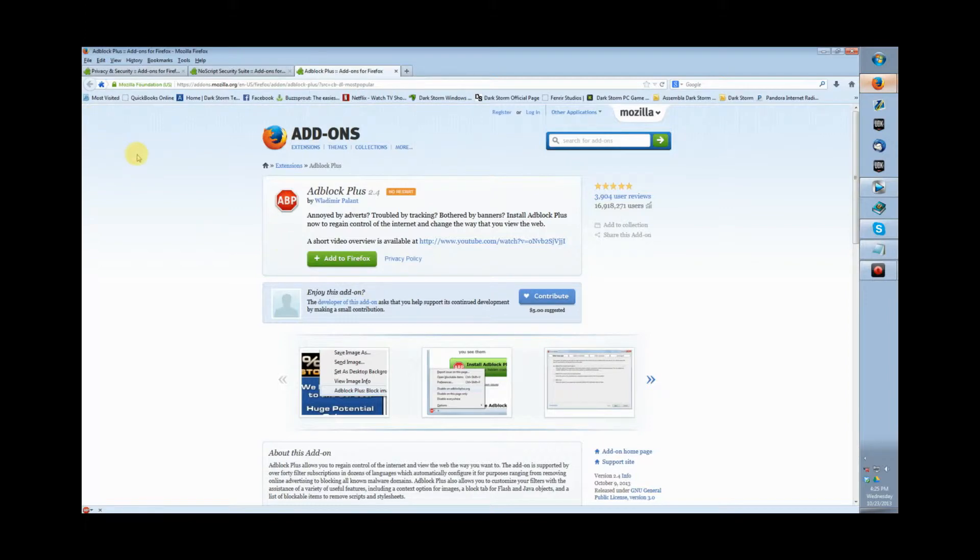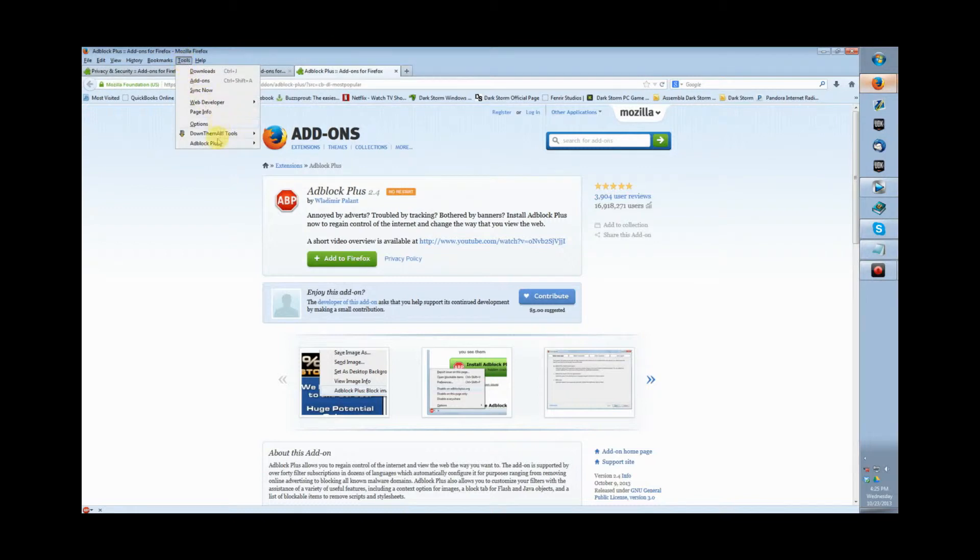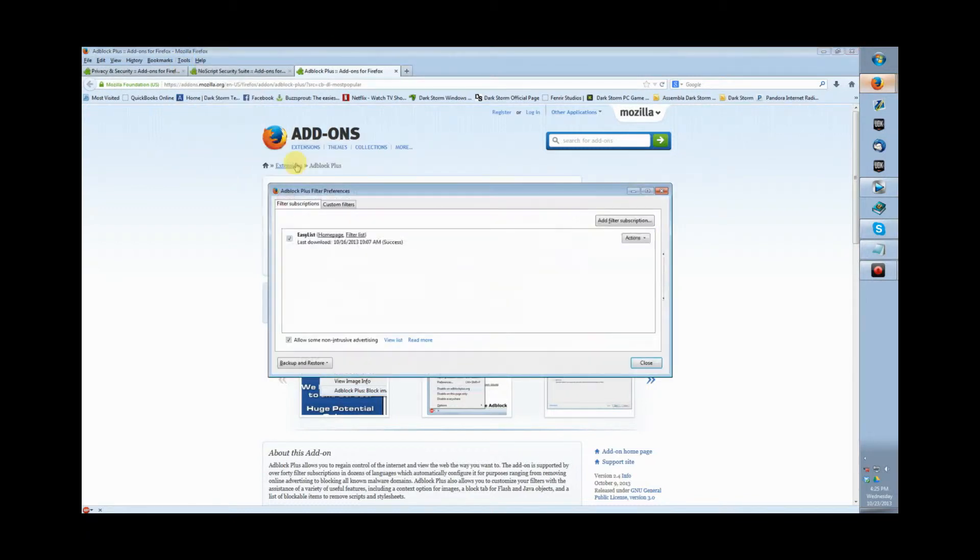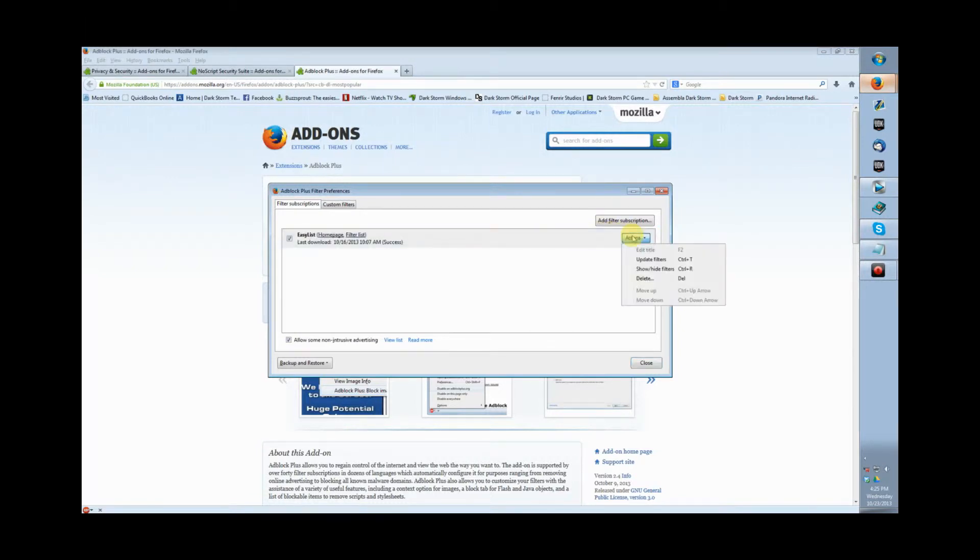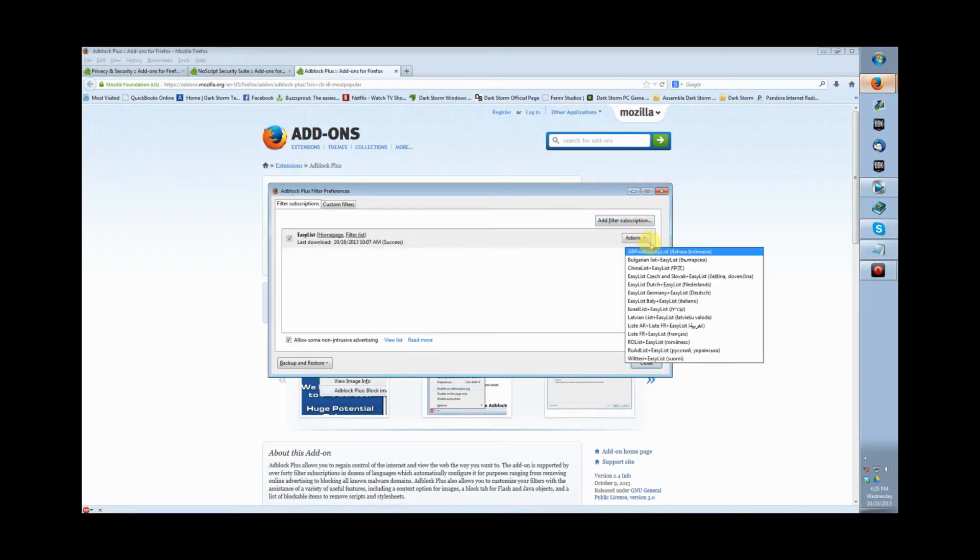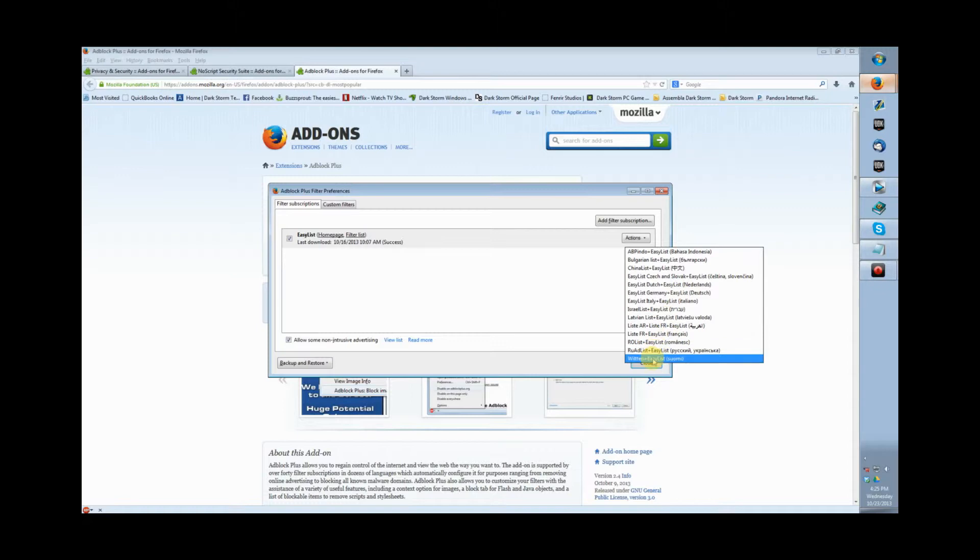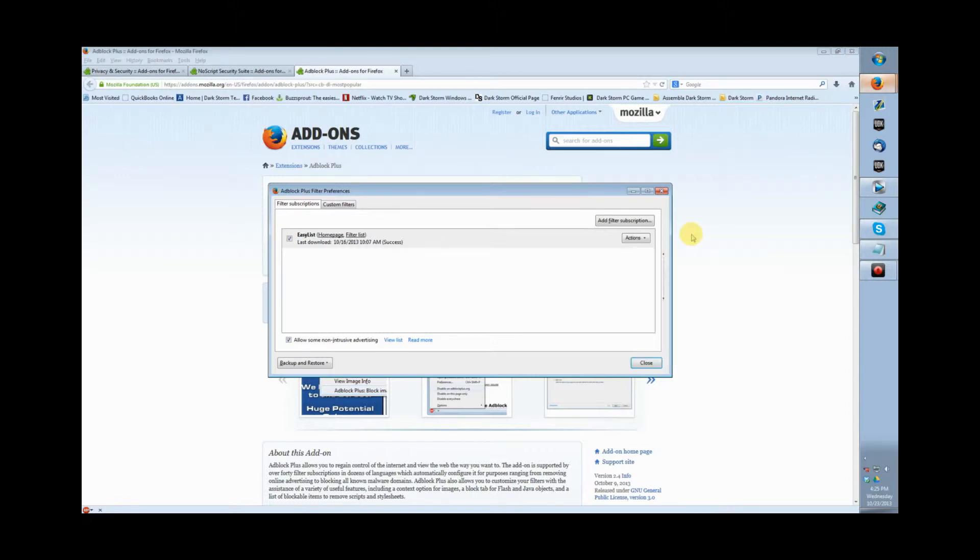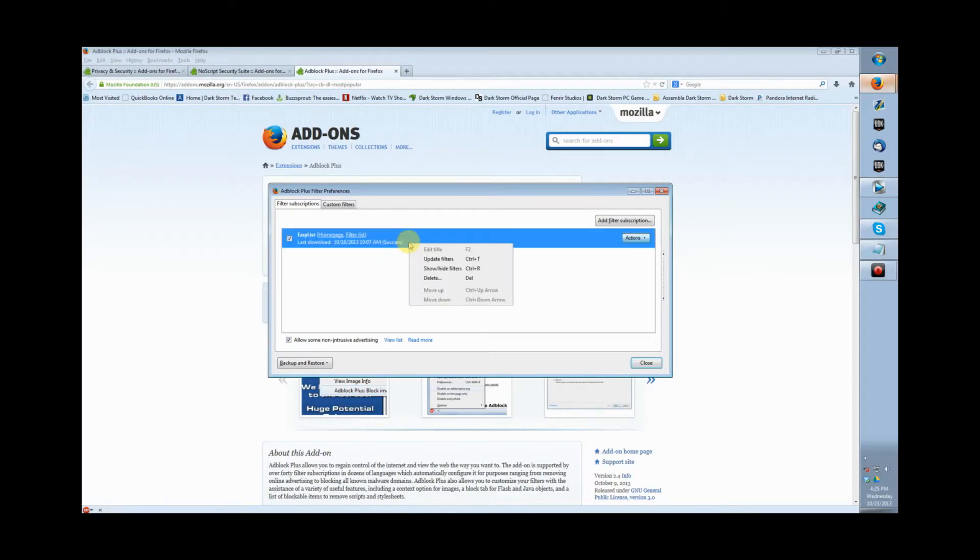AdBlock Plus is a must if you're using Firefox, and NoScript is for those that have experienced quite a few issues on their browser. You're going to want to update filters by going to the actions menu. You can add other languages to your filters list, but I've never had that many issues with EasyList—it pretty much kills every website ad.